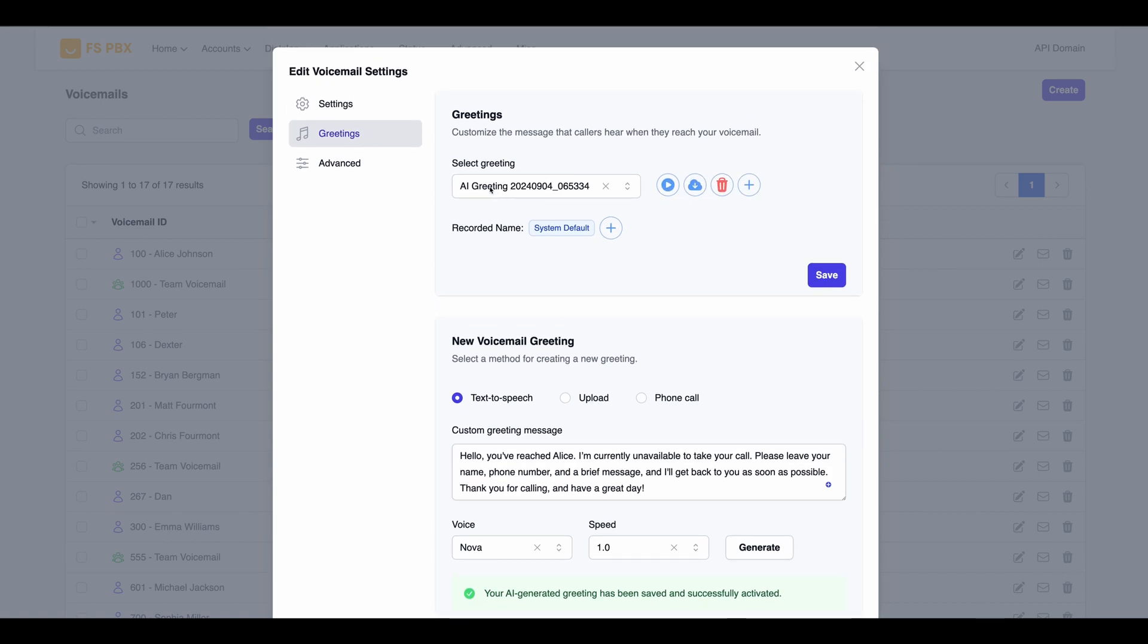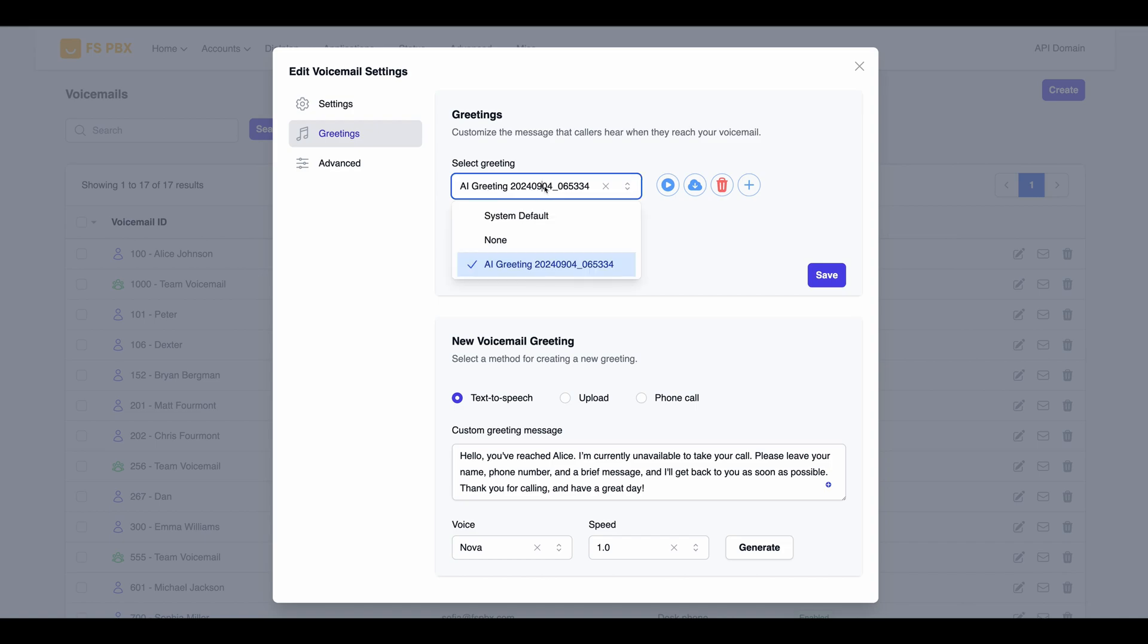In the Greeting drop-down, you'll now see all available options, including the newly created AI-generated greeting. If you have multiple greetings, you can easily select and play any of them.